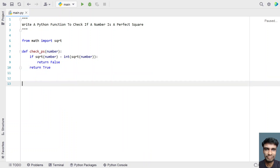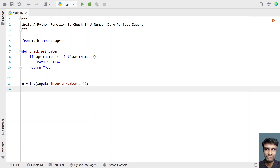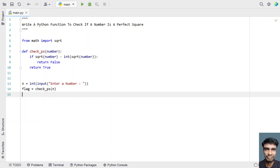That's a four-line function to check if a number is a perfect square. In the main program, let's take an integer variable n and use an input function call to ask the user to enter a number. Once the user enters a number, convert it to an integer type. Then take a flag variable to store the boolean result of calling check_ps, passing the integer n.